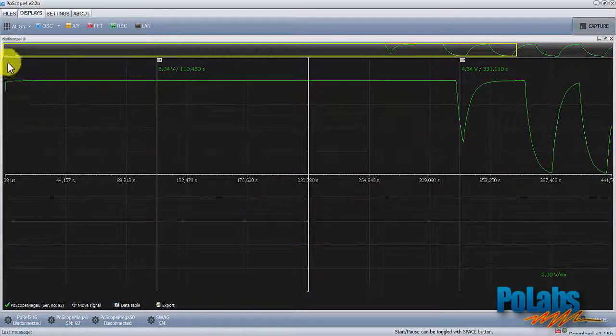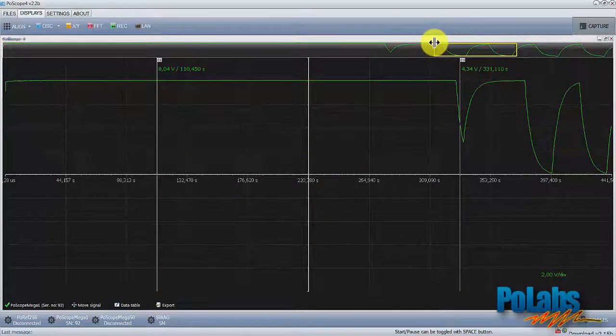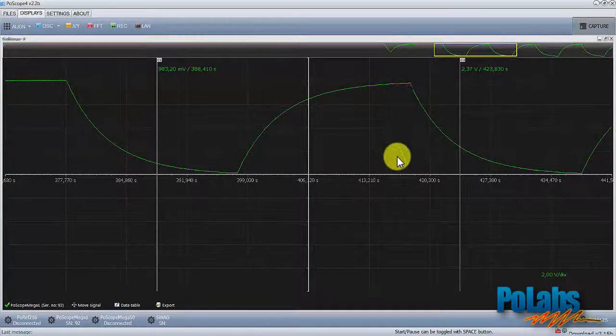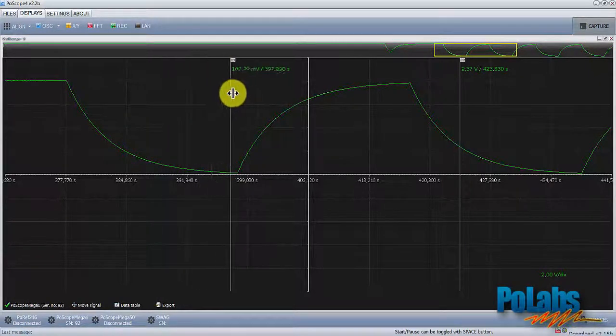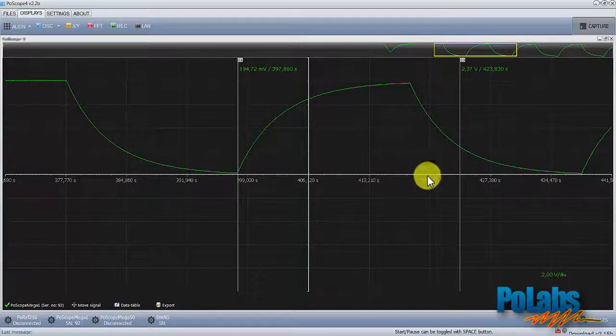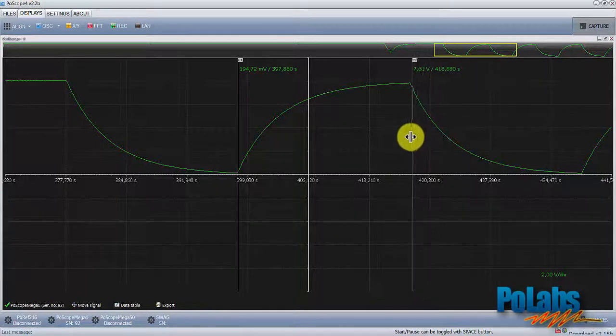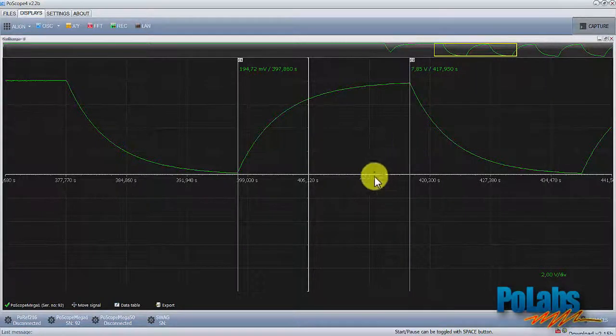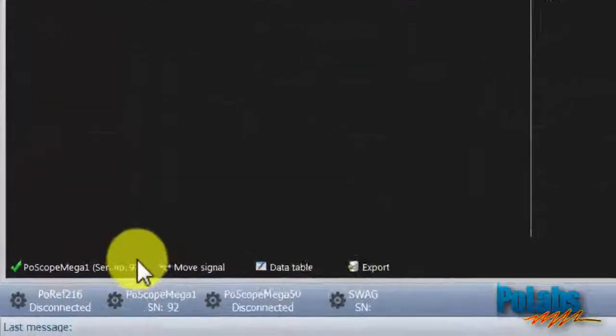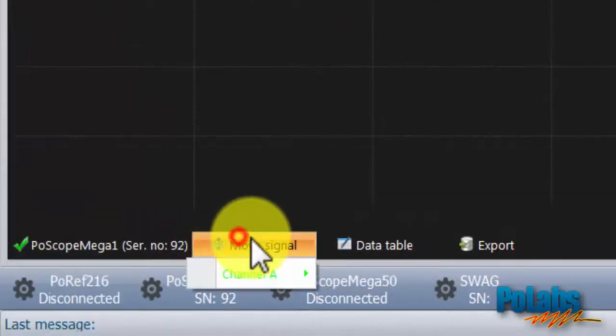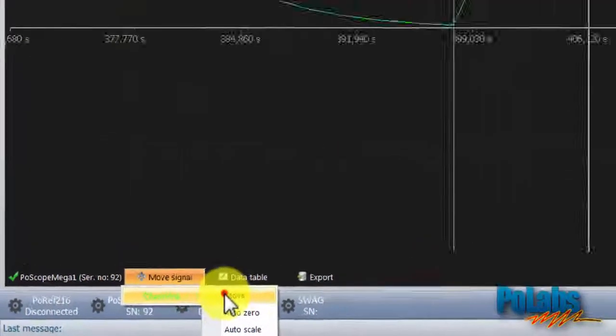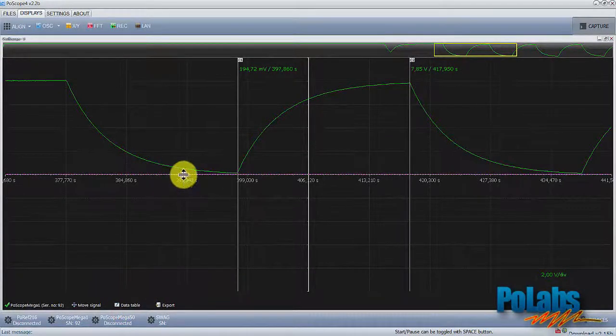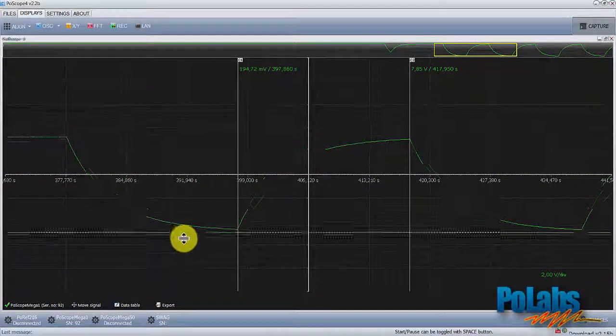You can precisely select any part of the signal by resizing the yellow square. In analyze mode you still have both cursors available including other tools that are also available in capture mode. You can still move signal up and down, use the auto zero command and the auto scale command.